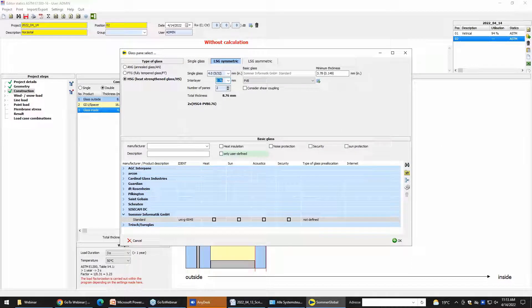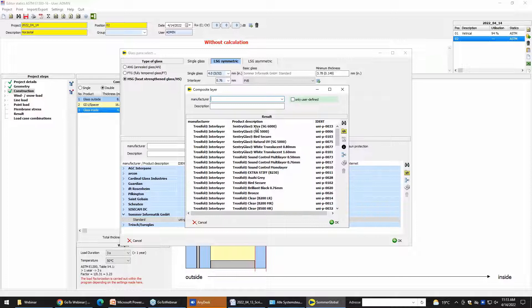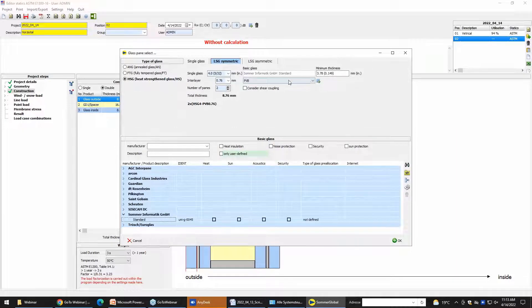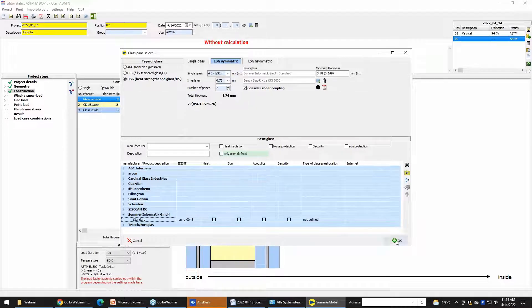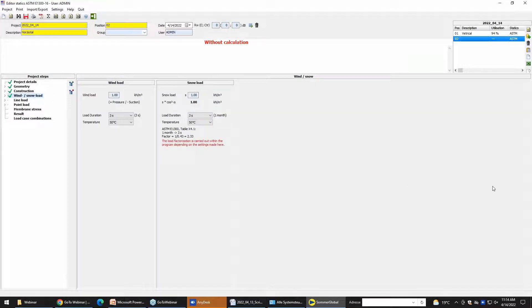And we want to have a composite layer here — centric glass extra. We take it outside too. And here you can consider the shear coupling — it's automatically made. After that the wind load, we set it to 1 kilonewton per square meter. And the snow load we leave at 1 kilonewton per square meter too.